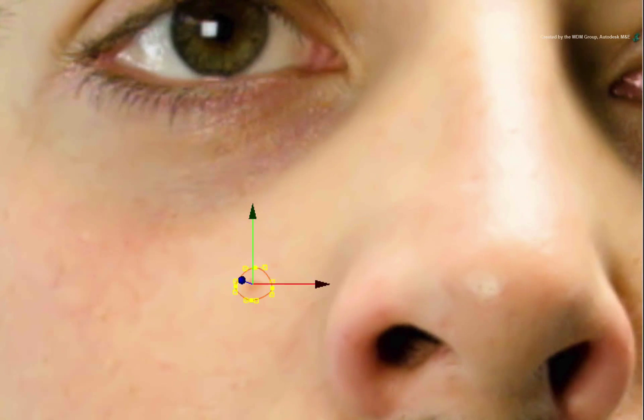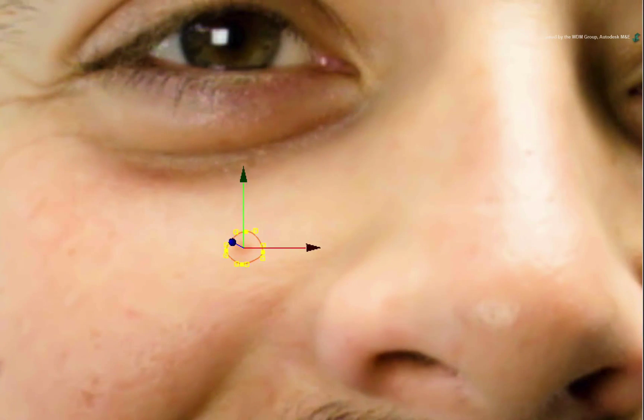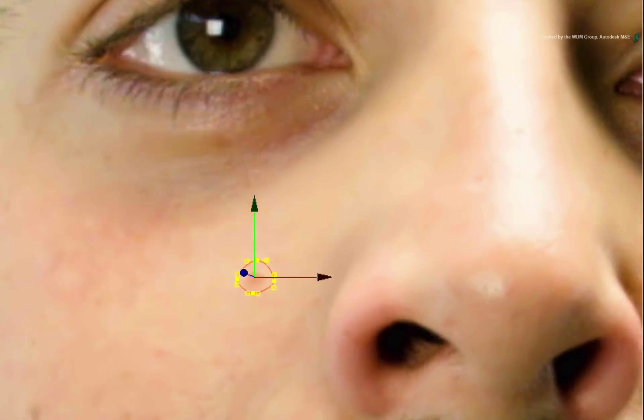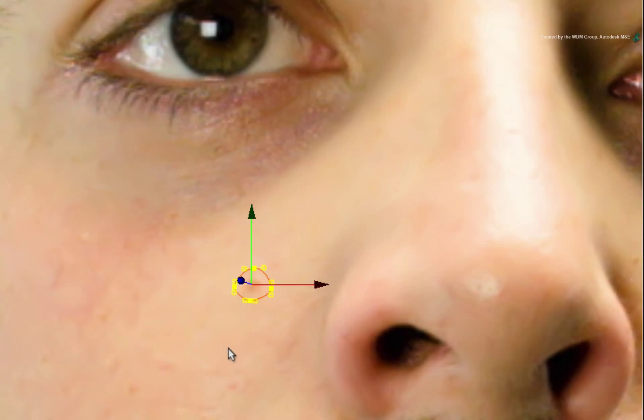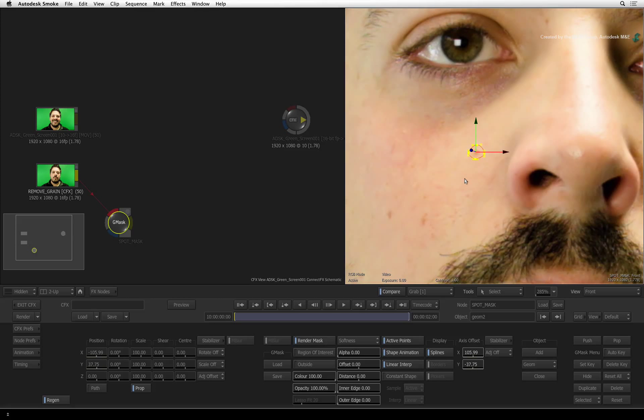If there are multiple areas you want to treat at the same time, just draw multiple masks and track them each separately. Now that we have isolated the mark, let's remove it.